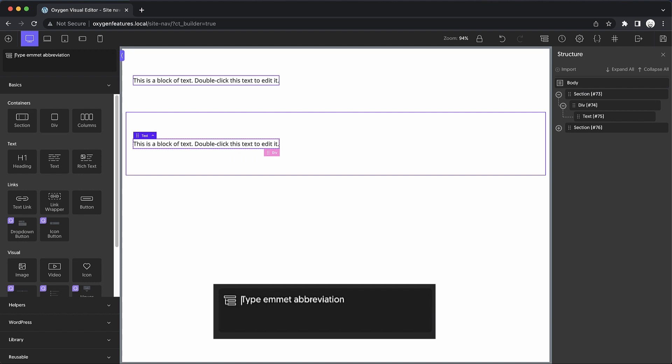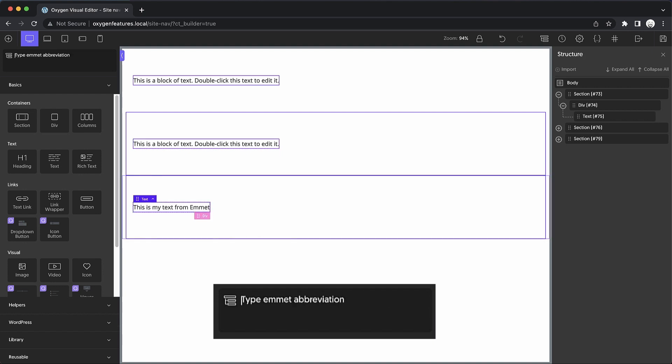Now let's try this again, let's do section with a div inside of it, and with a text element. But Emmet allows us to use curly braces to change the text of our text elements. So we could type, this is my text from Emmet. And we press Enter. And you can see that not only have we added the elements, but we've also altered their attributes.